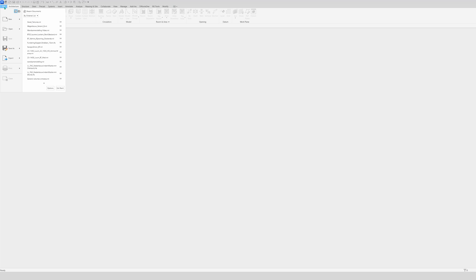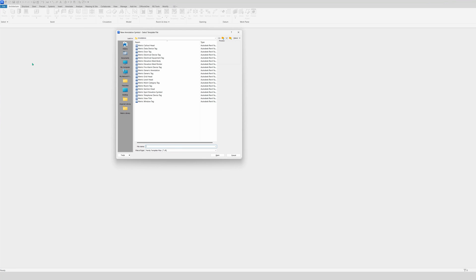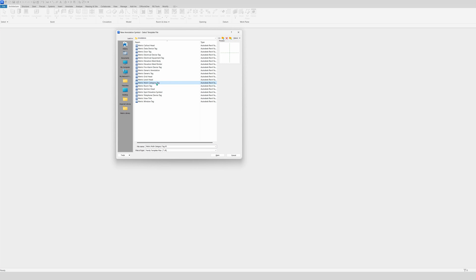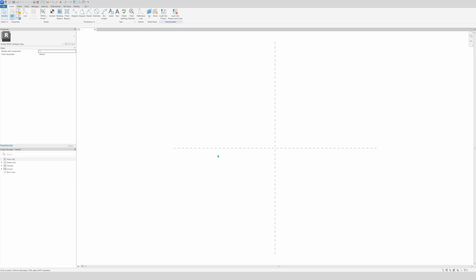Let's make the annotation tag. First you go to File, then New, and choose annotation symbol — not family. Click on it and now we're going to use multi-category tag, because we need to tag different materials. It can be walls, beams, and so on, so you need the multi-category tag. Open it and wait — it can be slow sometimes.